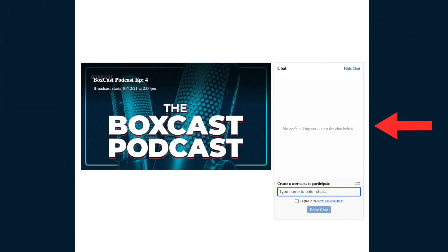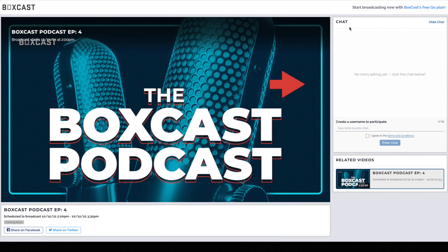Now the chat is enabled you'll be able to embed a broadcast on your website with chat. The chat option will also show up on all BoxCast.tv links.